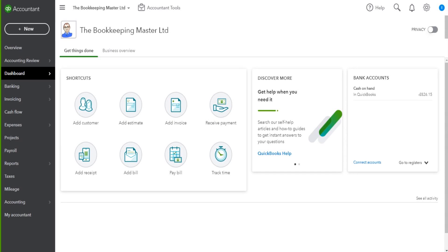Now that we've been through the chart of accounts section on QuickBooks Online, let's move into the banking section. There are two ways to add a bank account to QuickBooks Online - it really comes down to your personal preference and what you want QuickBooks Online to be able to do with that bank account. I'm going to go through both ways in this video.